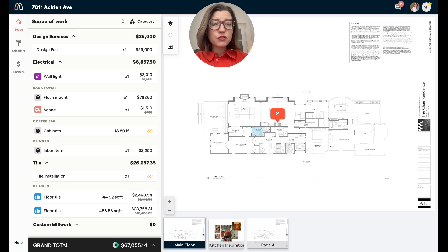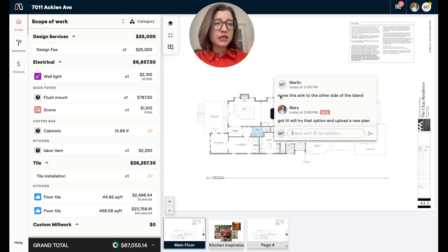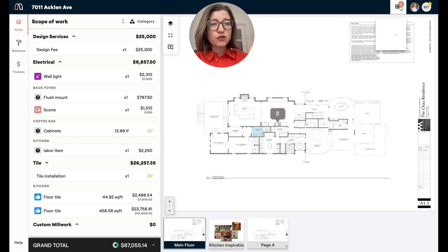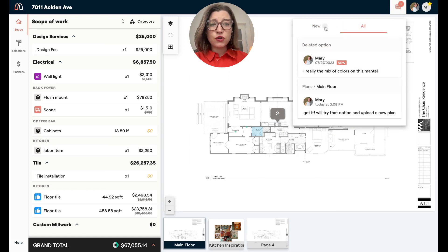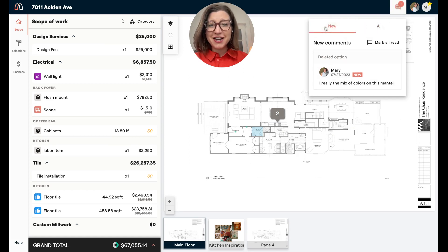As your firm comments back and forth with you, you will see that come up as red on the floor plan. You can also always click your Notifications tab on the top right and look at all or new comments and link from there.